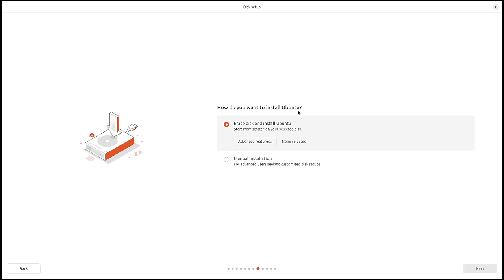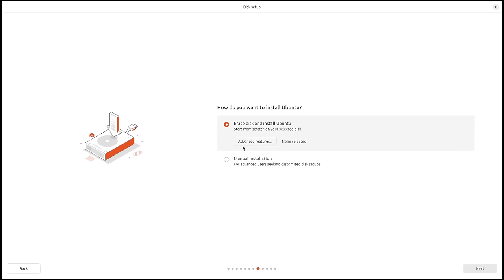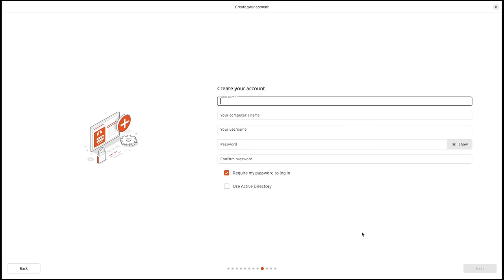Now I need to choose how to install Ubuntu. Do I want to erase the disk and give the entire virtual hard drive over to Ubuntu, or do I want to manually partition the drives? I'm going to do the erase disk and install Ubuntu option — just let Ubuntu format the drive for me, do the automatic partitioning, and click next.